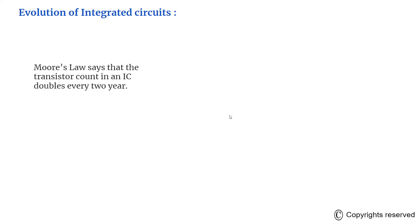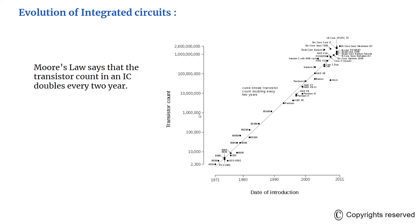In the year 1965, an American engineer and co-founder of Intel Corporation, Gordon Moore, predicted that the number of transistors in an IC would double every two years. This is famously studied as Moore's law.